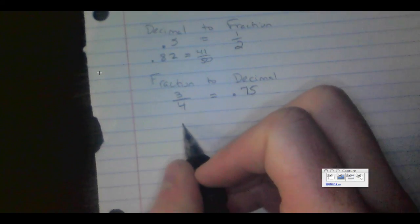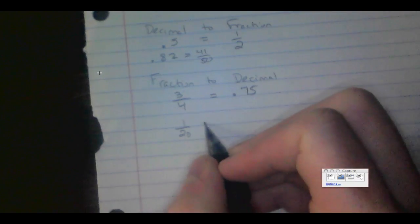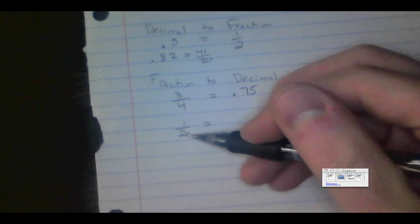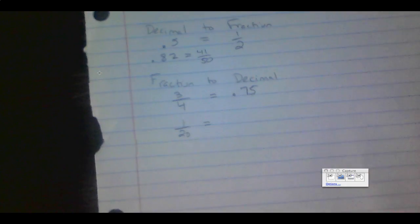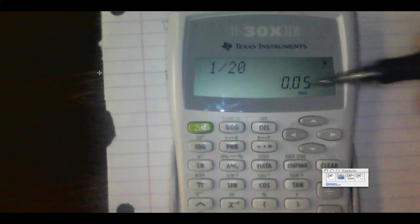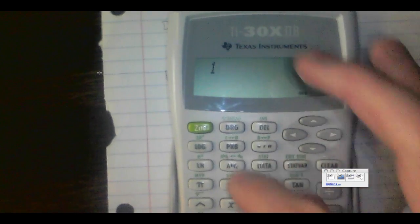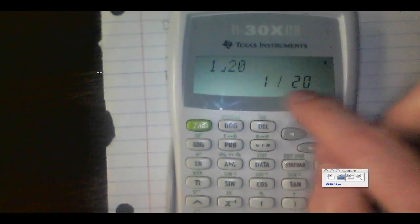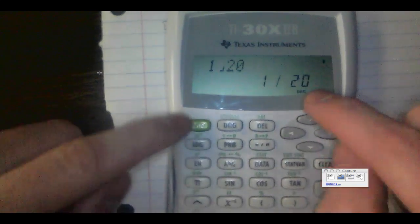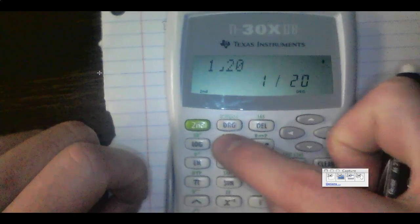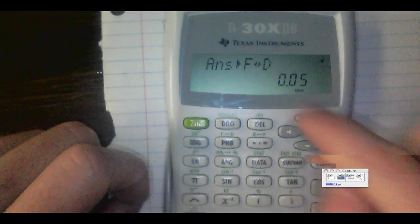Let's try another fraction both ways — how about 1 over 20. Think of it this way: 20 nickels make a dollar, so one nickel is 5 cents, meaning we should get 0.05. First way: type 1 divided by 20, press Enter — we get 0.05. Second way: press 1, then ABC, then 20 to show 1/20, then press Second and PRB, and we still get 0.05.